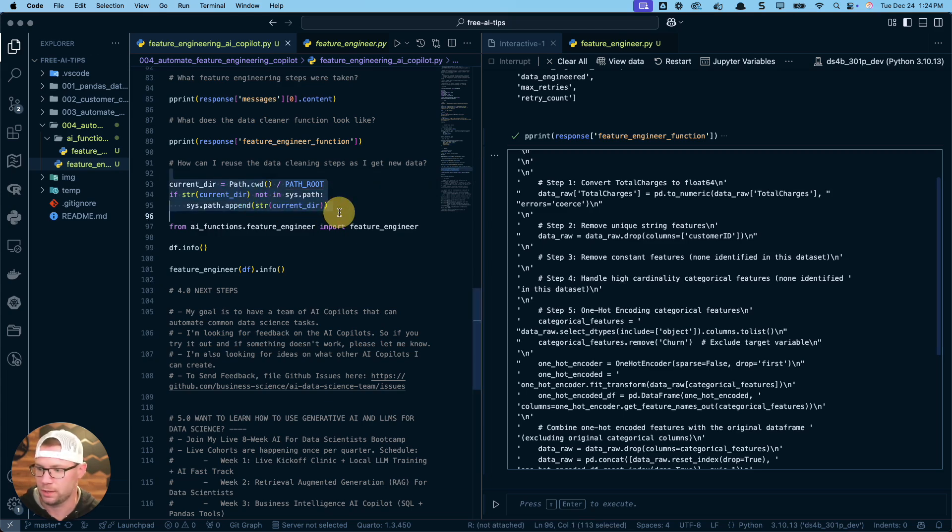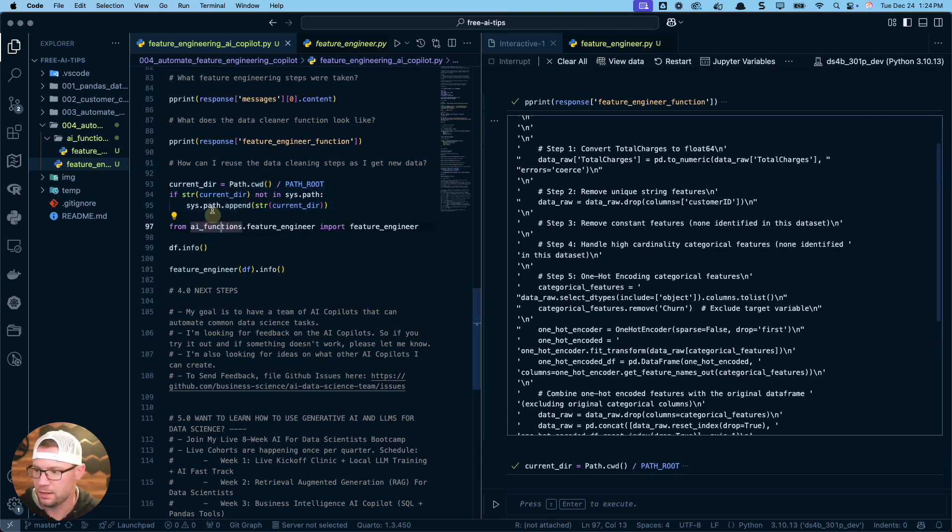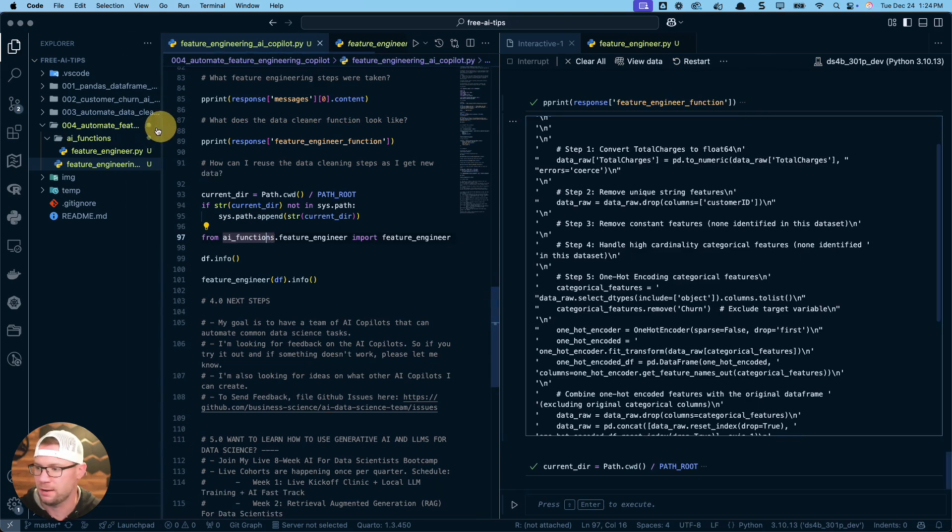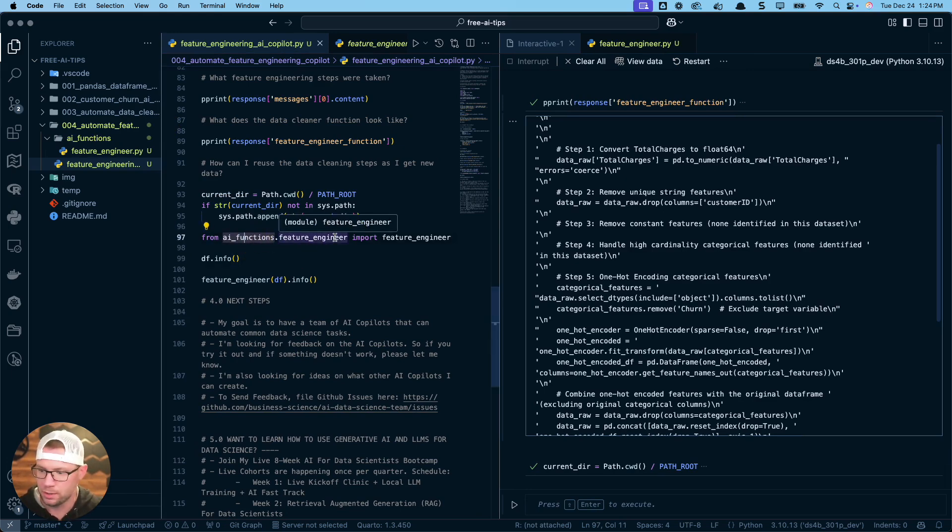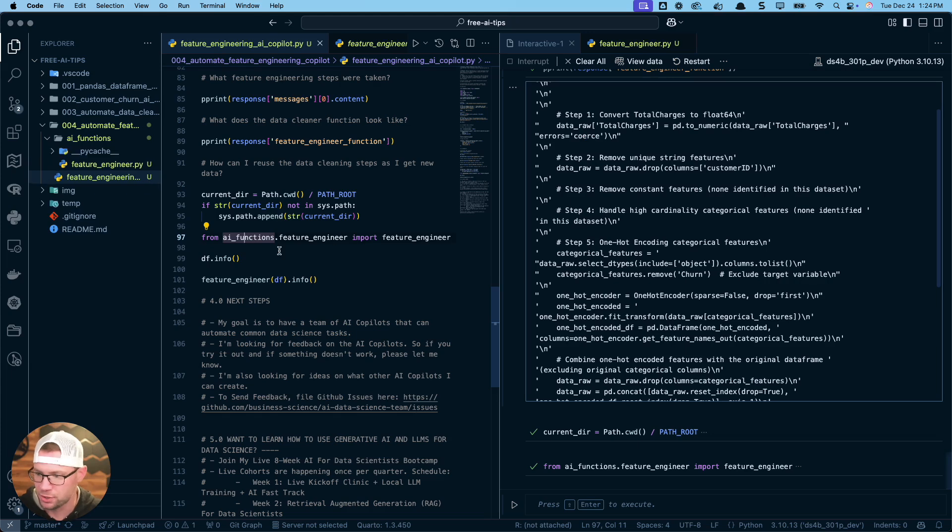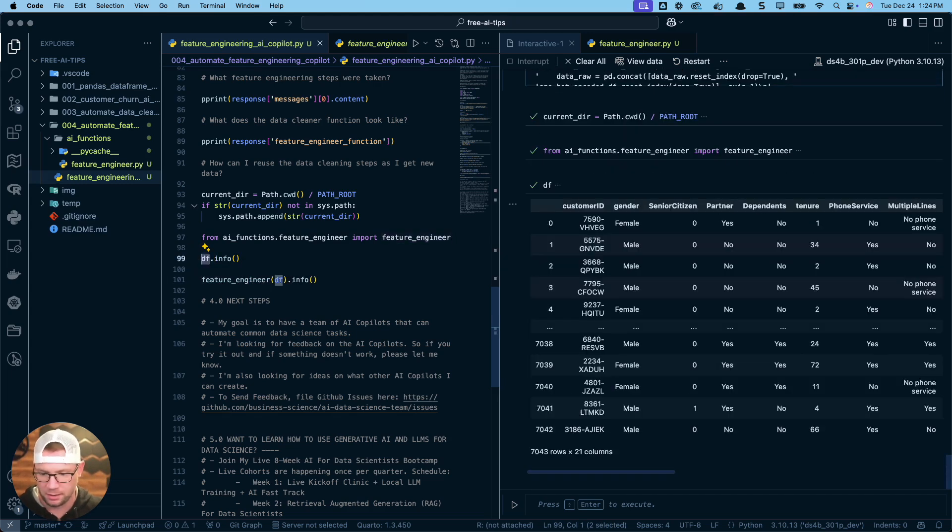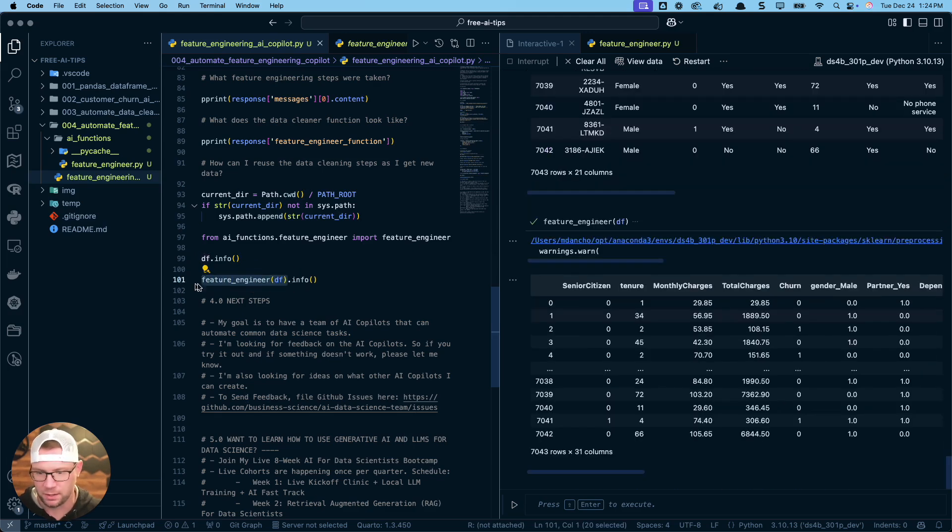If you take your current working directory, and if you run this code here with your path current work directory, and you add to it the path_root, remember that was this folder here, and then you append that, you can then call the function. So let's do this, shift and enter. Once I've appended that path to my system path, it can now recognize this folder here, this AI functions folder, and grab out this feature engineer. So if I do from ai_functions.feature_engineer, import feature_engineer, I can then run that on the raw data.